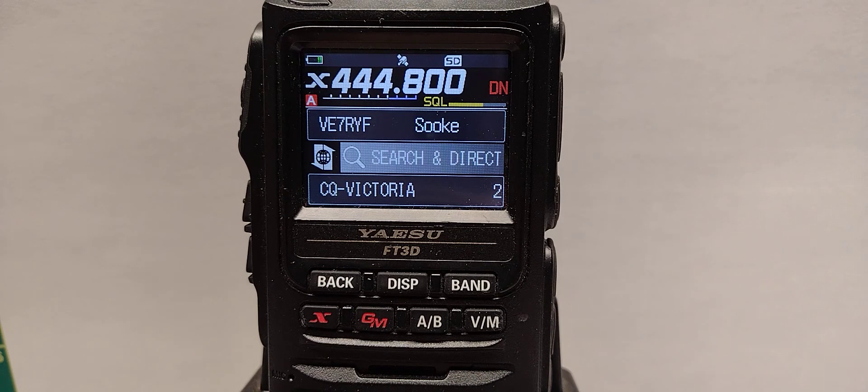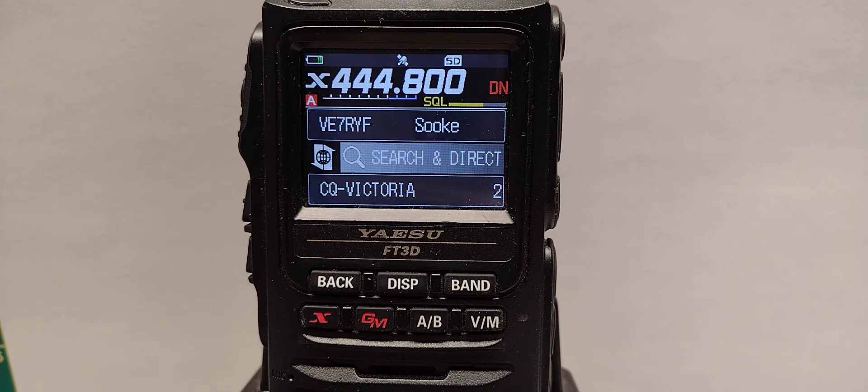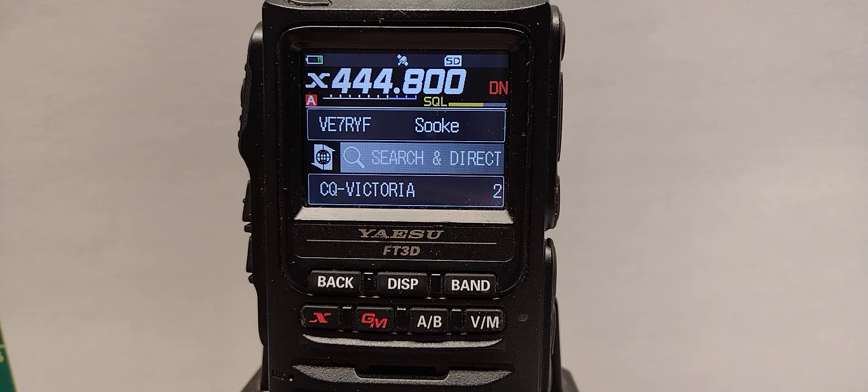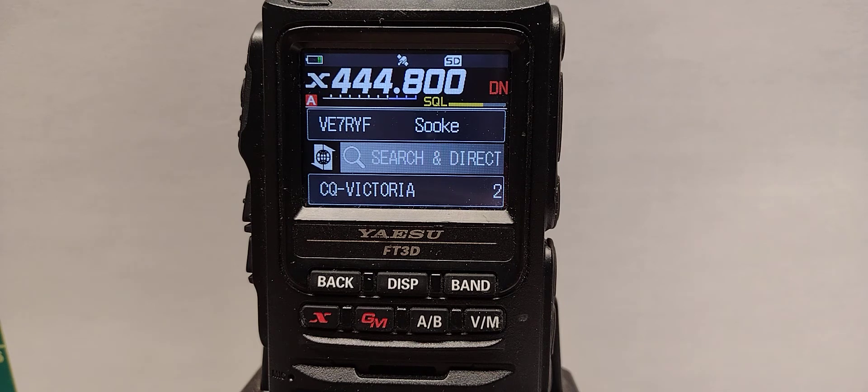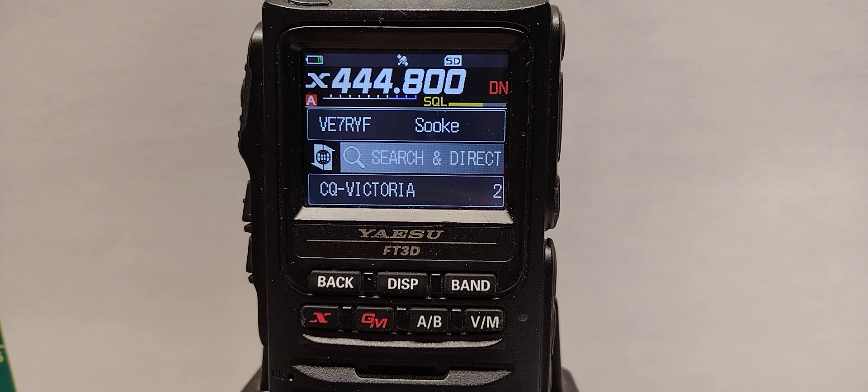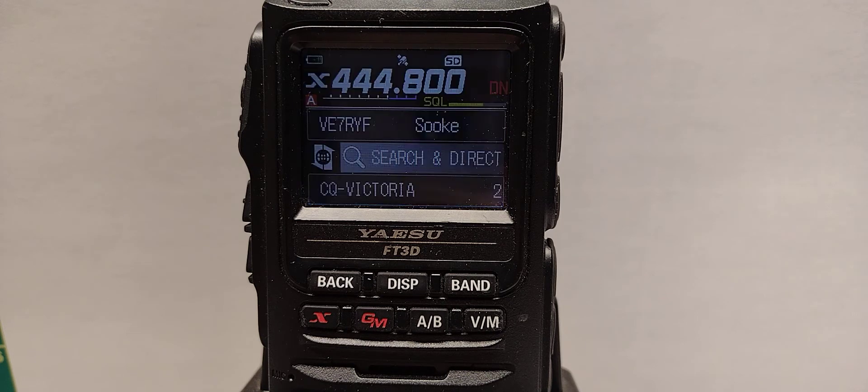VE7RYF has a room called CQ Victoria. That's the default. If you don't put it back to CQ Victoria, it will automatically put itself back on CQ Victoria and there is a timer for that.